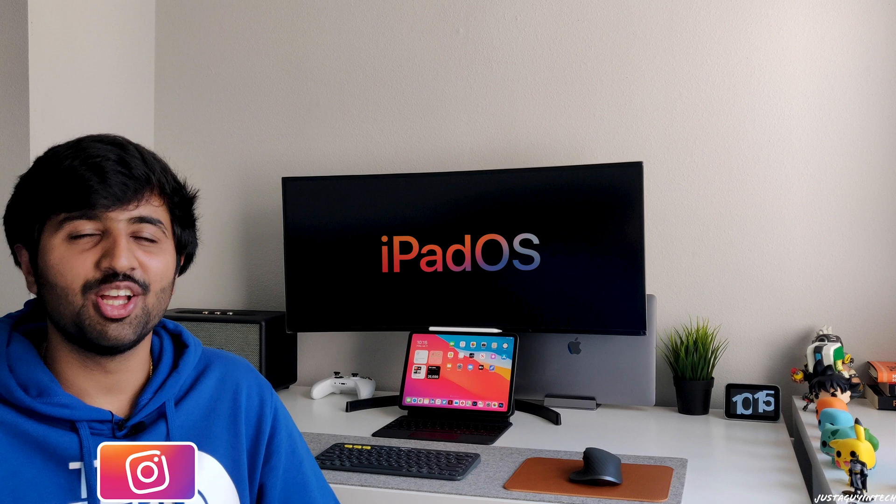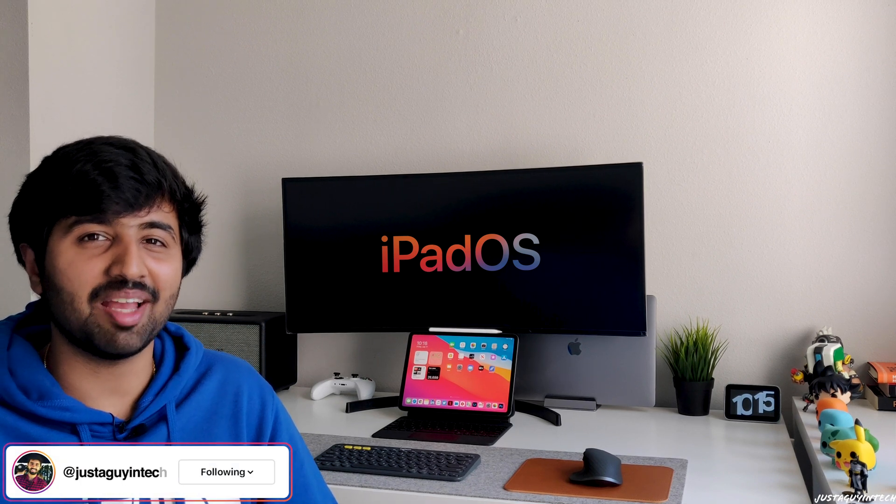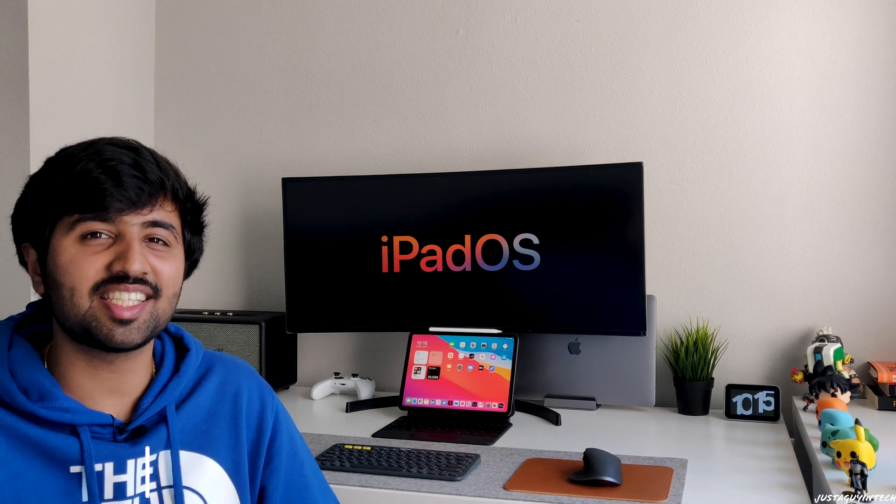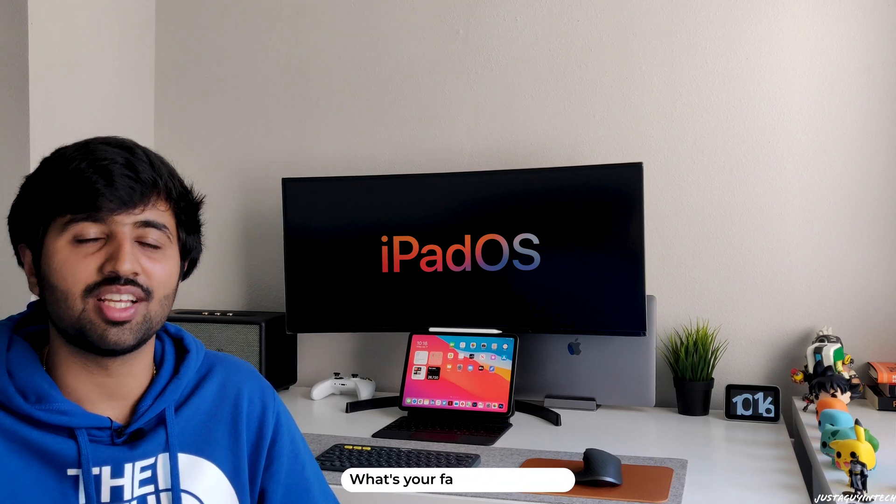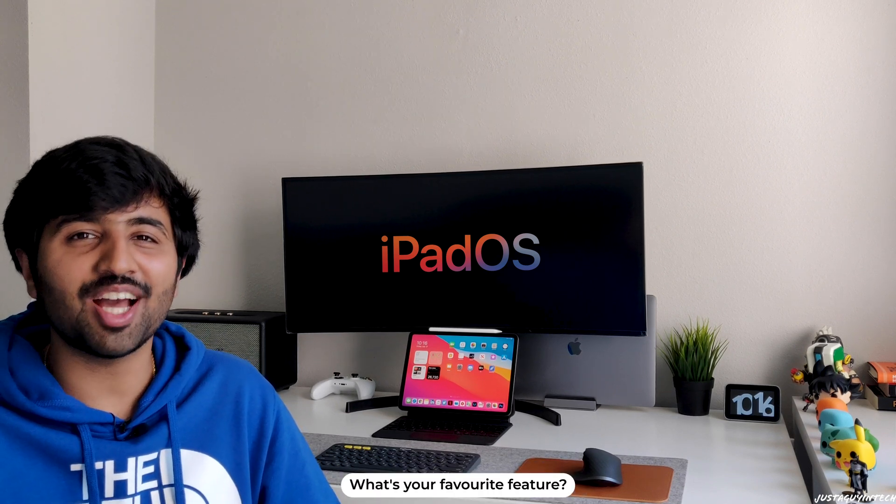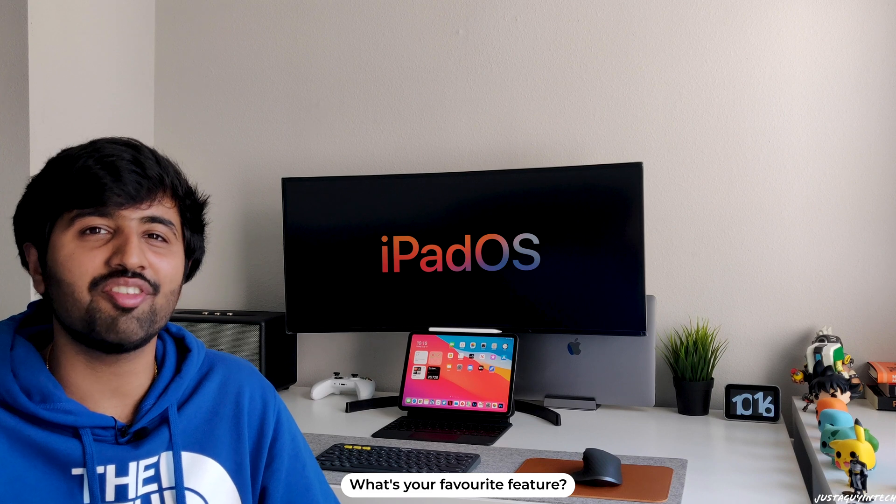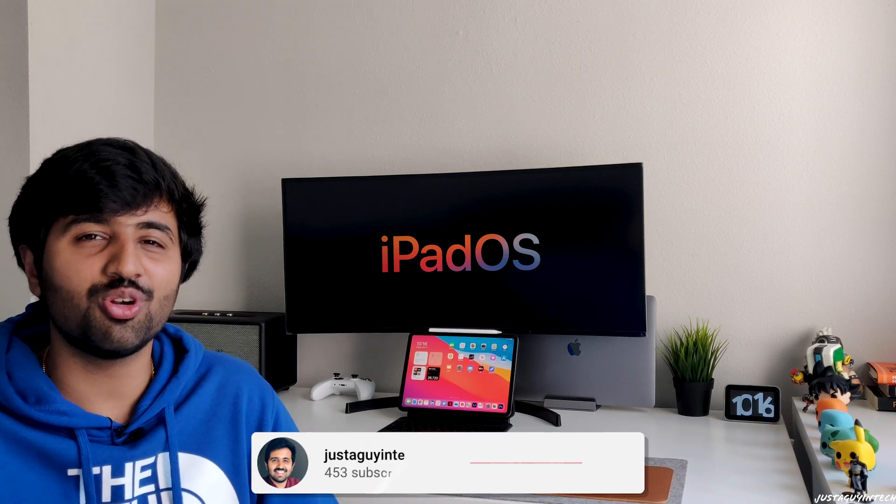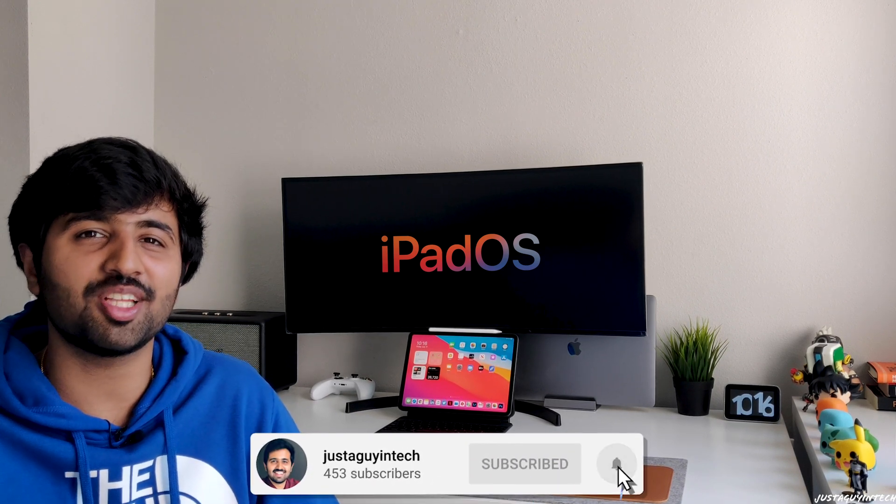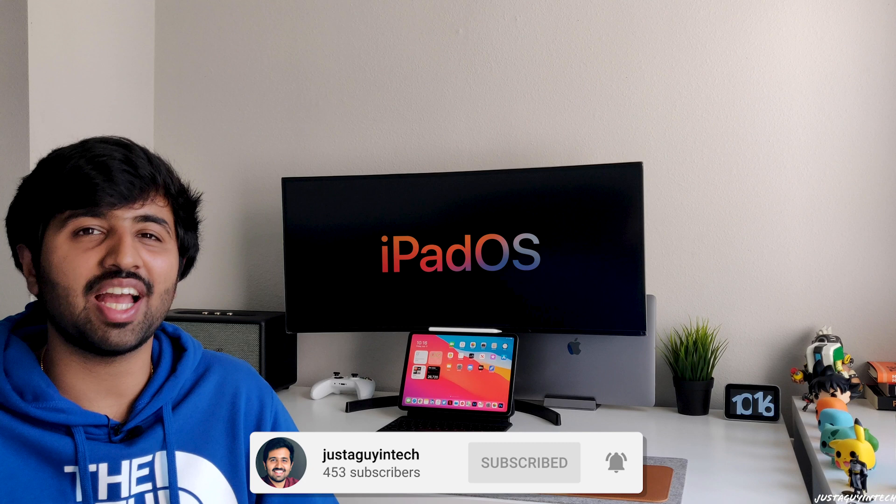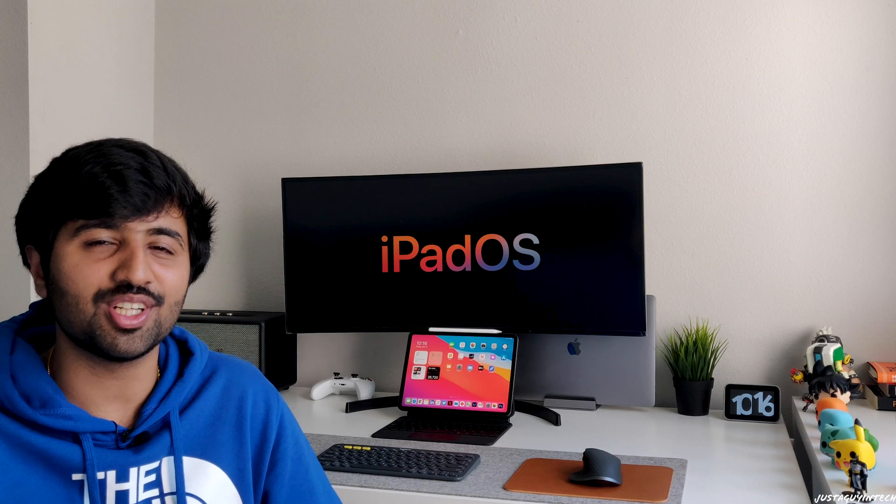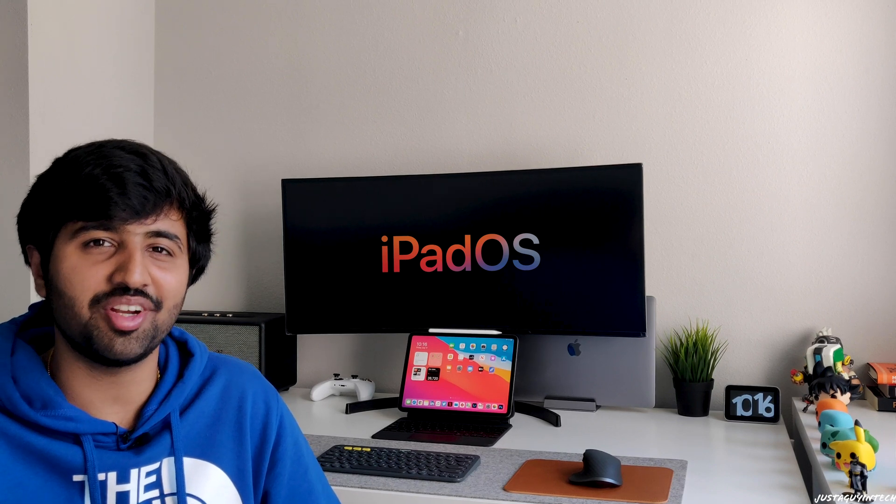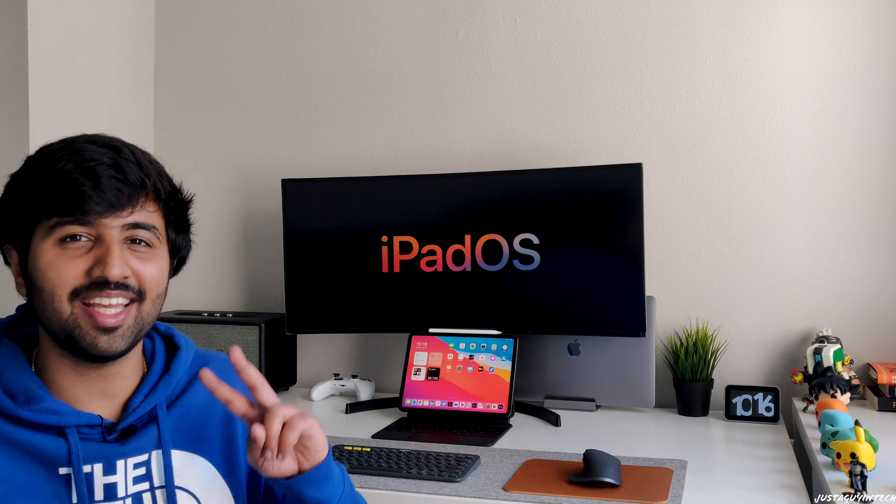So that's it guys, those are the top features of iPad OS 14, and iPad OS 14 is definitely a worthy upgrade compared to the original version. Let me know down in the comments what is your favorite feature of iPad OS 14. Don't forget to smash the like button and subscribe to the channel if you haven't already. All the links related to this video will be down in the description. Most importantly, thank you for watching and I'll see you guys in the next video. Until then, take care and stay safe. Peace.